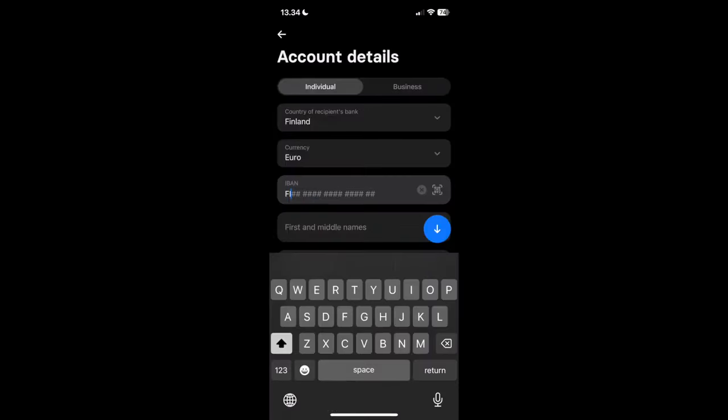Now on this next page, all you need to do is fill out your IBAN number. Your international bank account number - you can find that in your bank account to where you want to send the money to. And then you simply add that recipient.